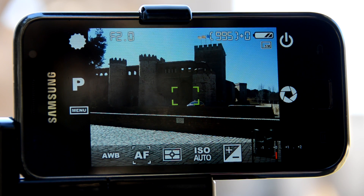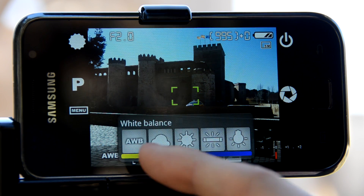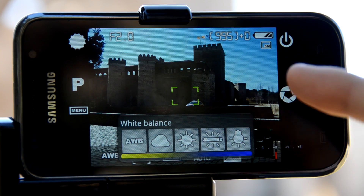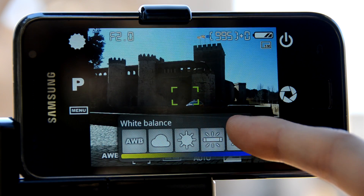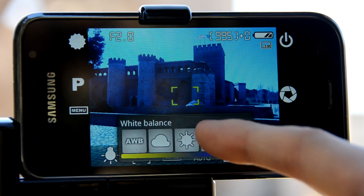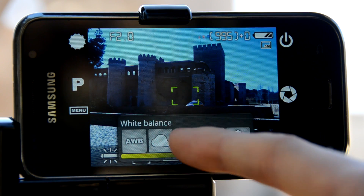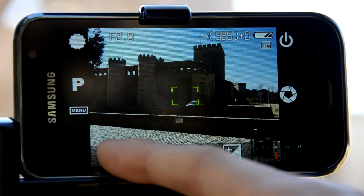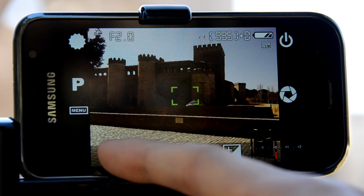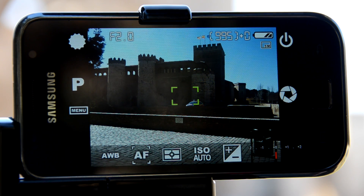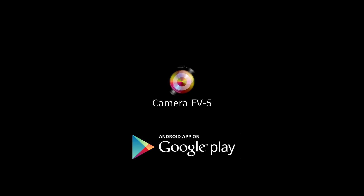White balance lets you compensate for the lighting conditions of different color temperatures. You can choose from presets like sunny or cloudy conditions, or just choose automatic white balance to let the application decide which setting is right for you. Of course, you can also choose the wrong white balance setting intentionally if you want to create a warm or cold sensation for your photo.